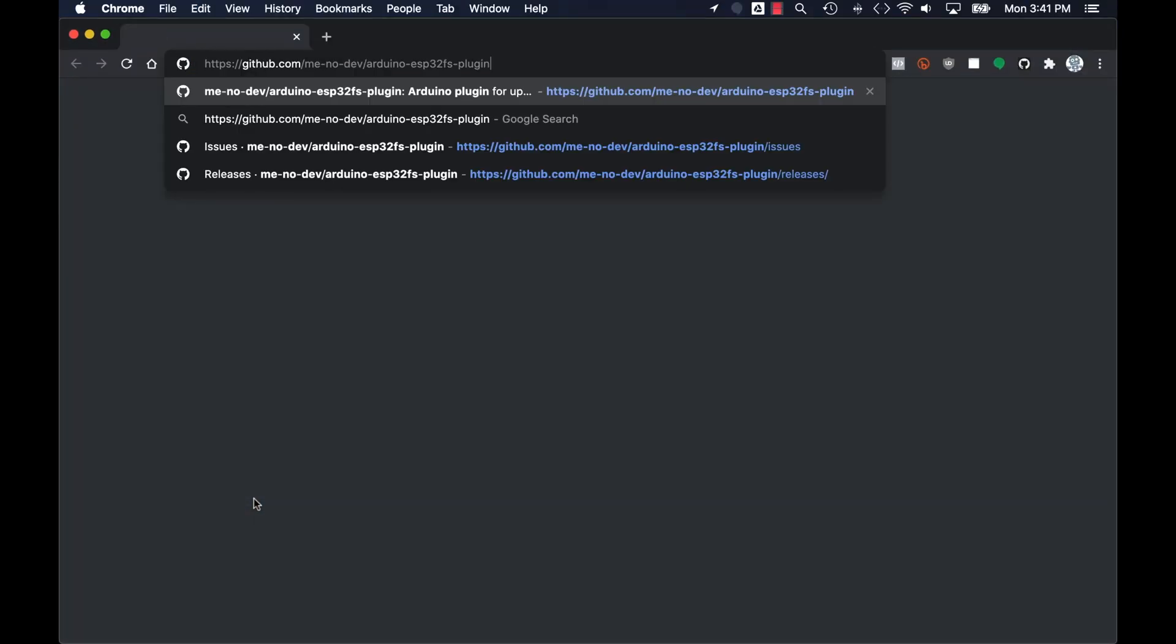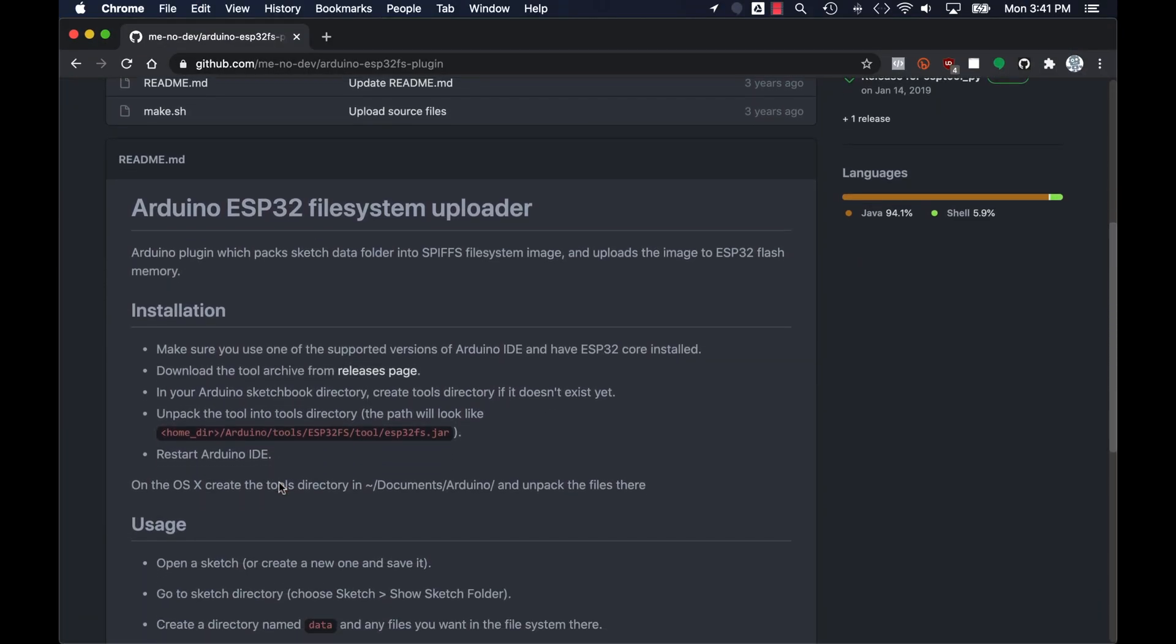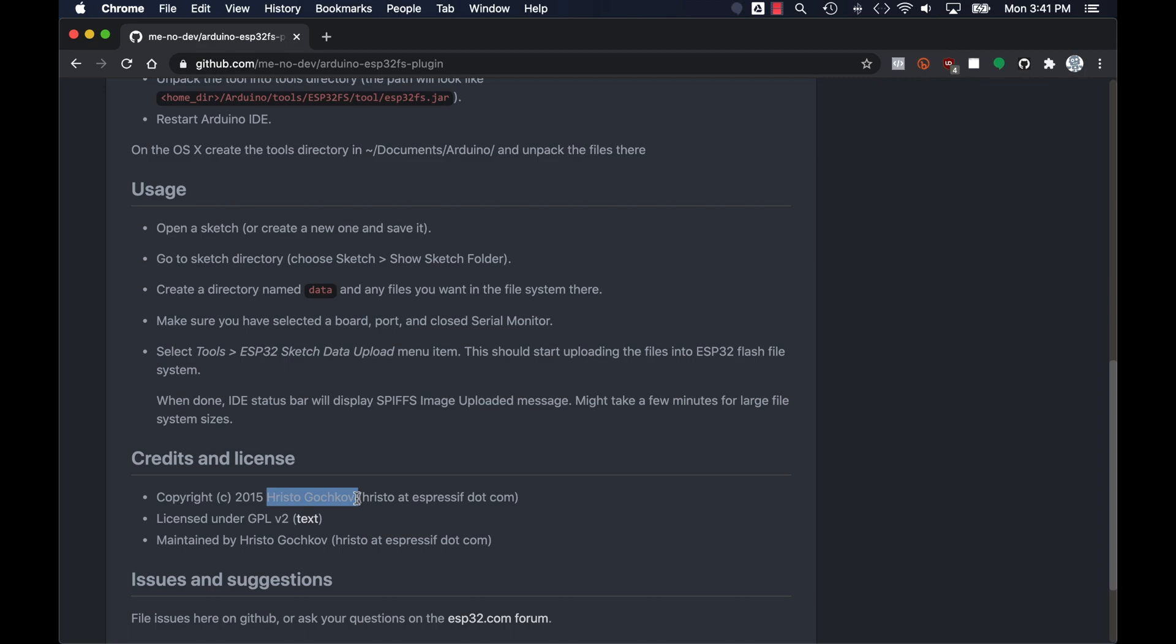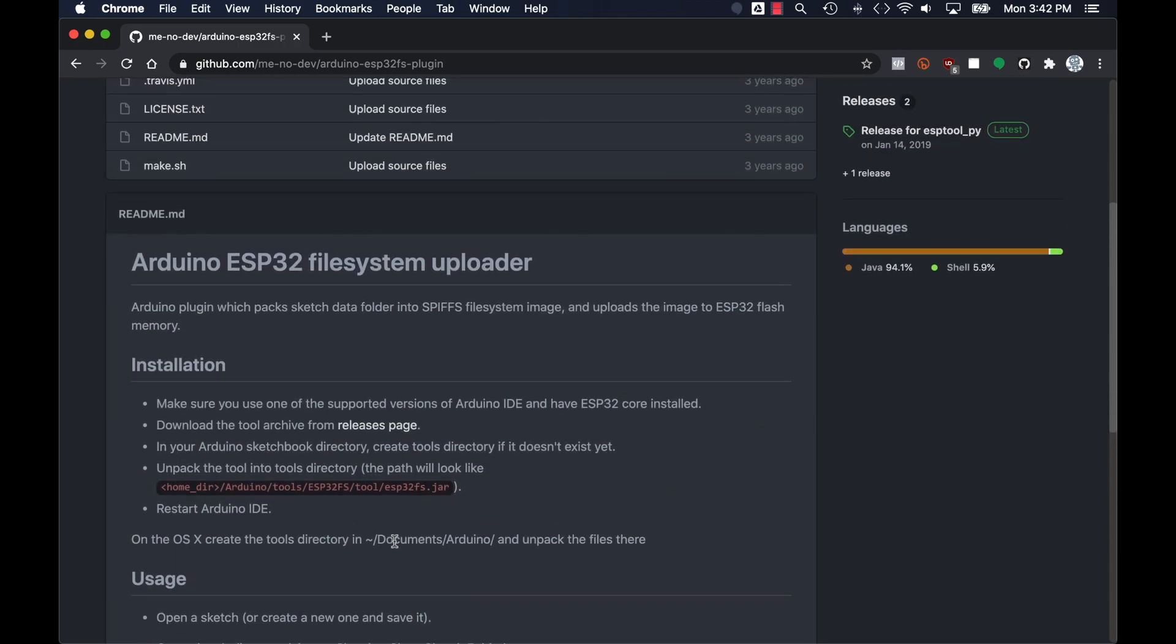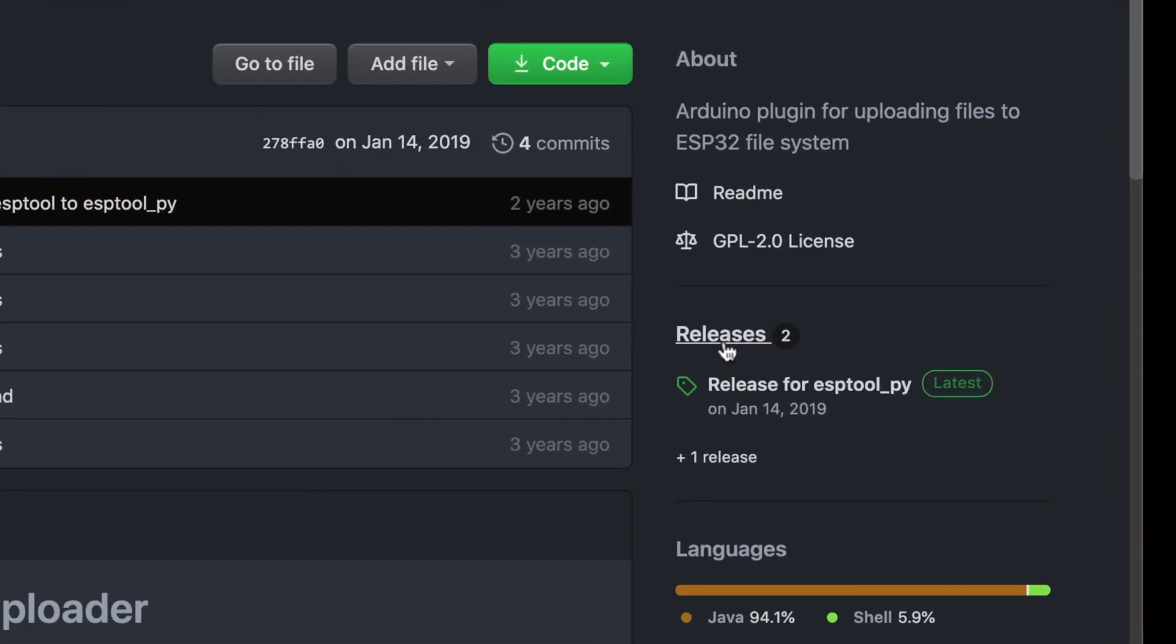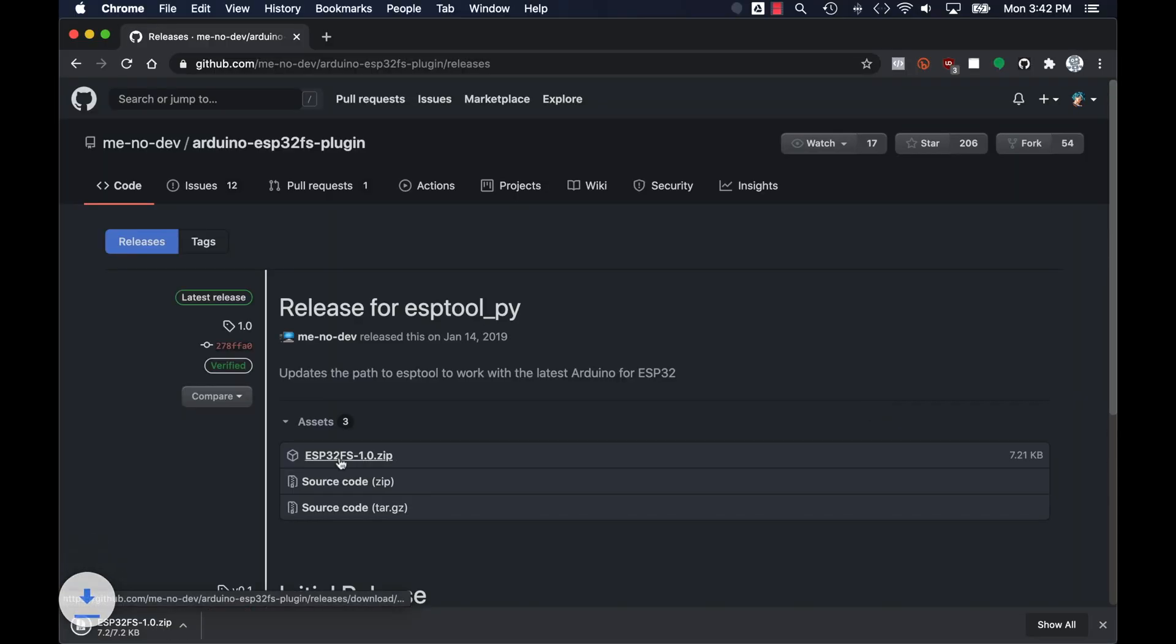We need to go to a GitHub repository for downloading the plugin. Note that the repository is actually maintained by the folks behind the ESP32, the Espressif company. And the plugin itself can be found if we click on the right hand side of the page where it says releases.